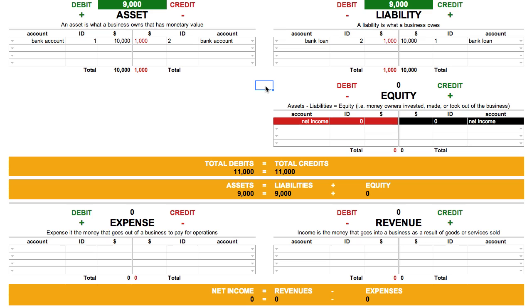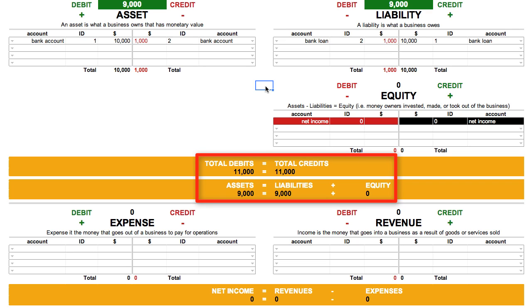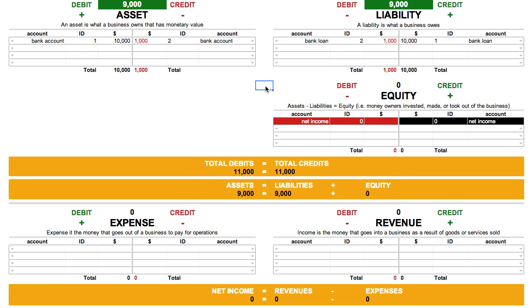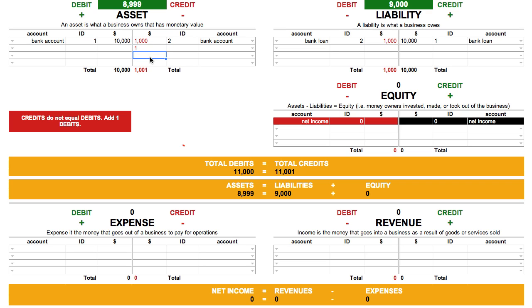Using the accounting equation cheat sheet has made sure that those two important equations — debits equals credits and assets equals liabilities plus equity — are always in balance. If you ever enter transactions that throw the equation out of balance, it'll warn you.